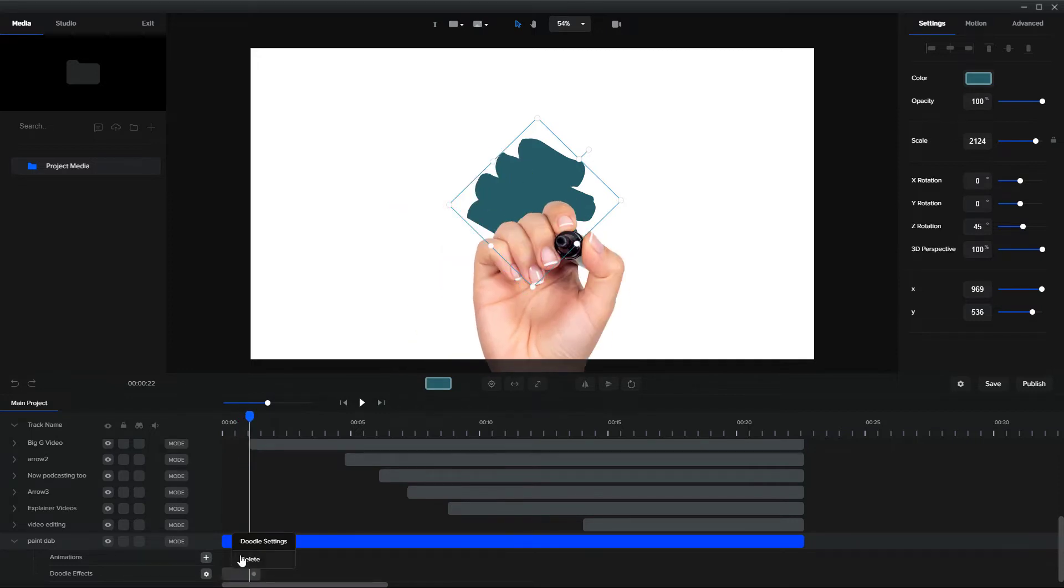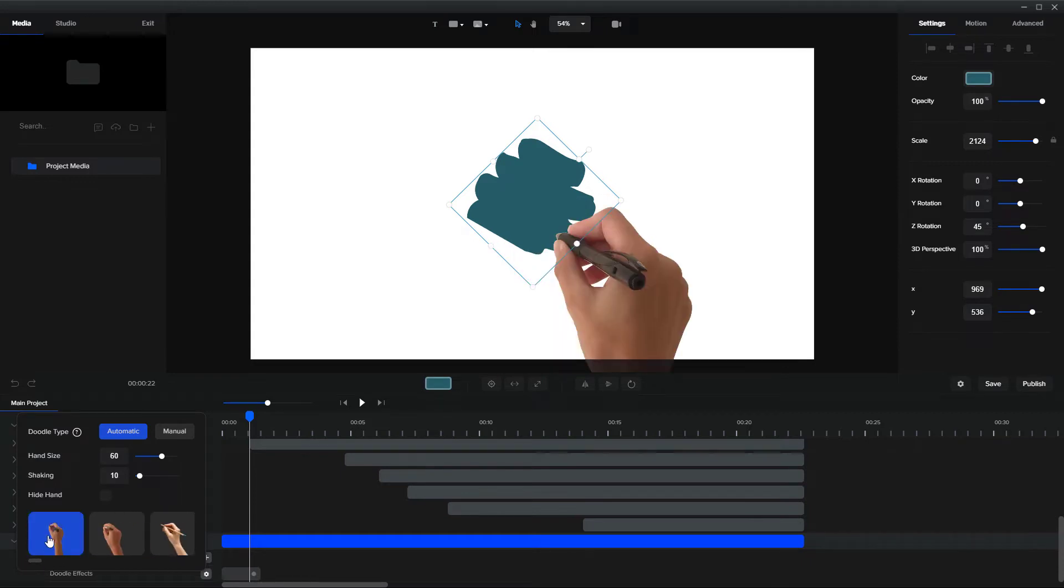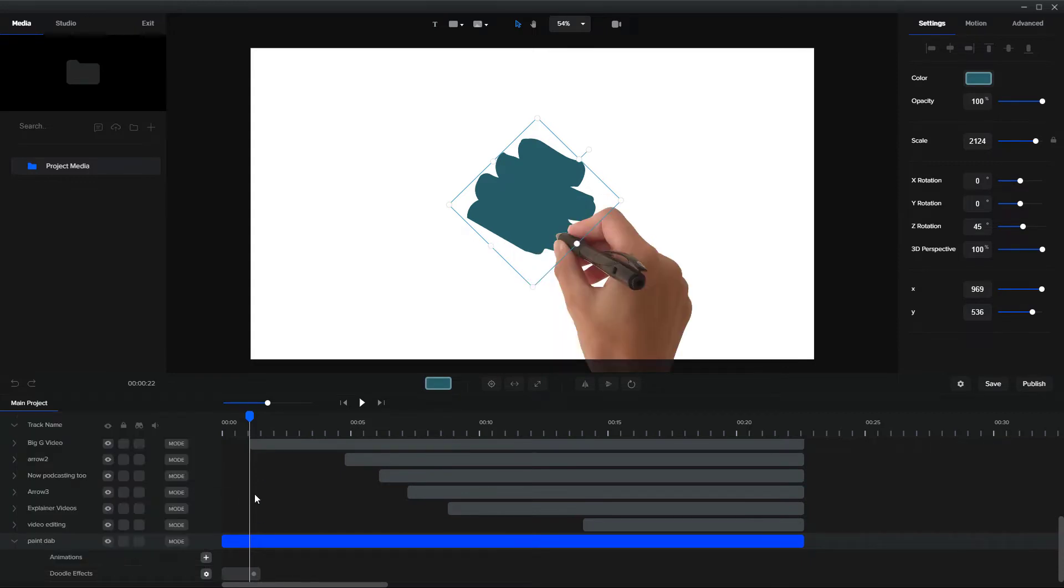So I'm going to click on doodle settings and I'm going to go and pick the default one. I'm pretty happy with the default ones on automatic.